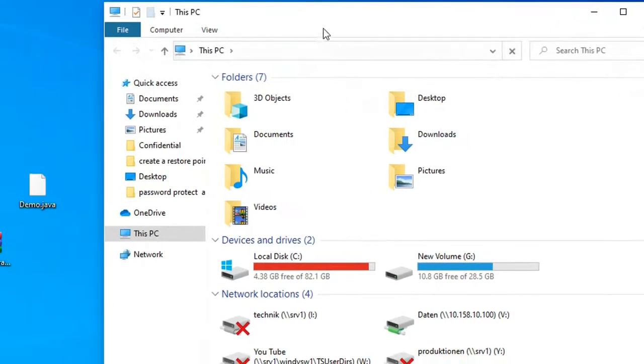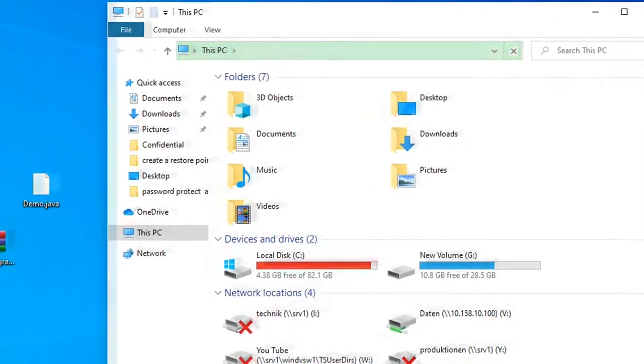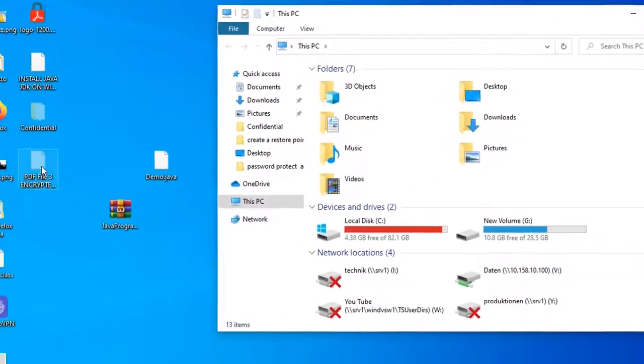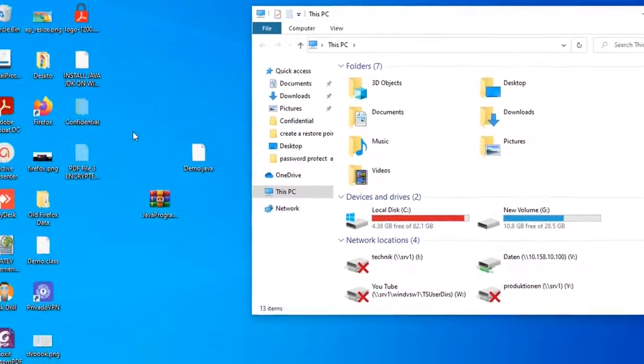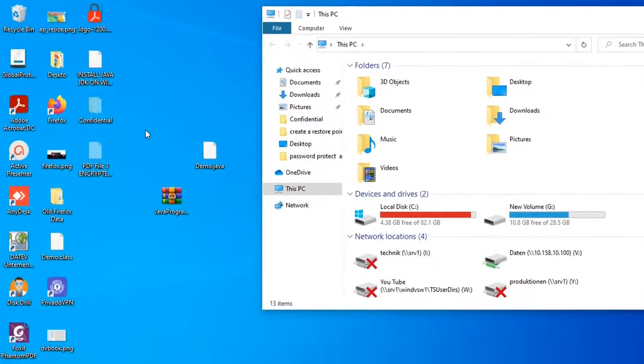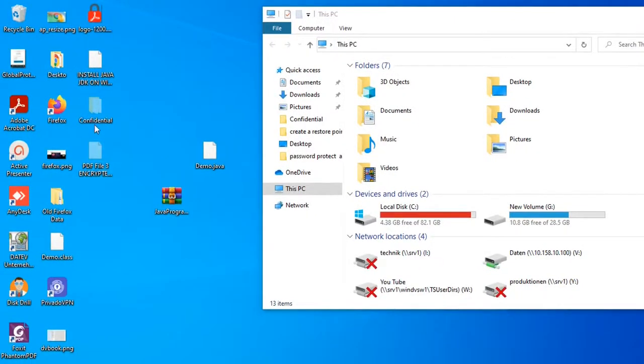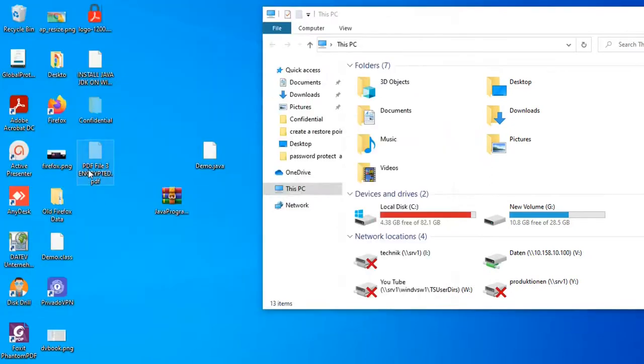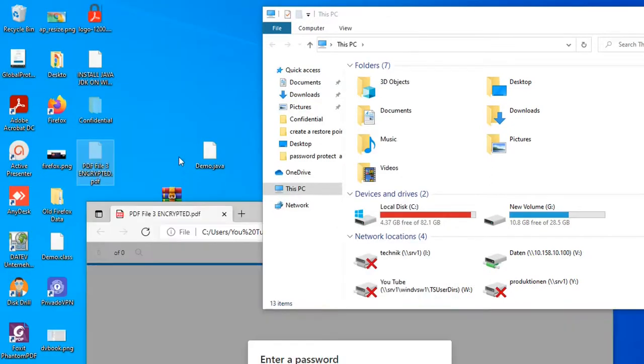So here we are now. Now I can see the folder and the file that I had hidden on my desktop. Confidential folder is here and I can open it by clicking over it and also the PDF file is there.